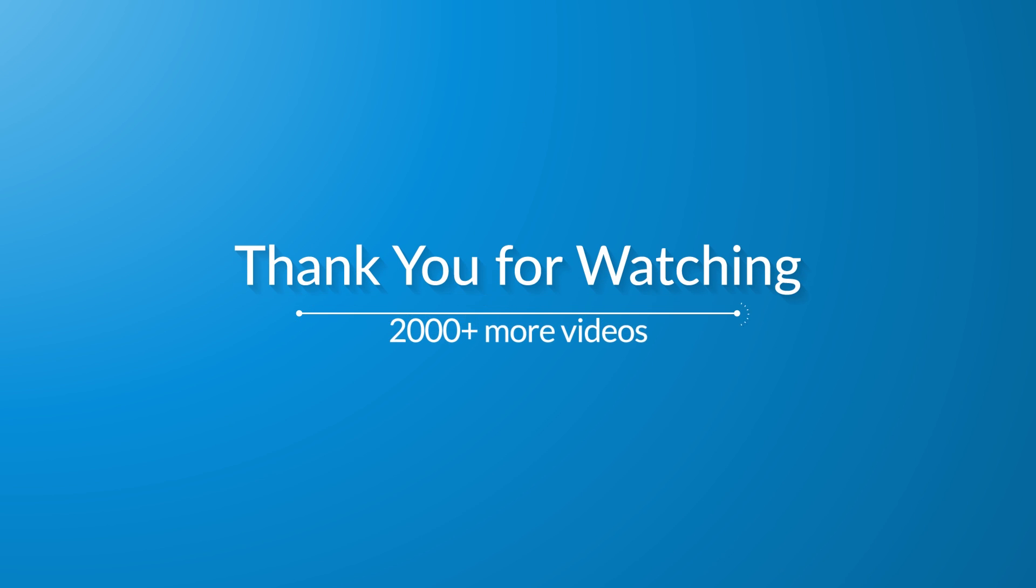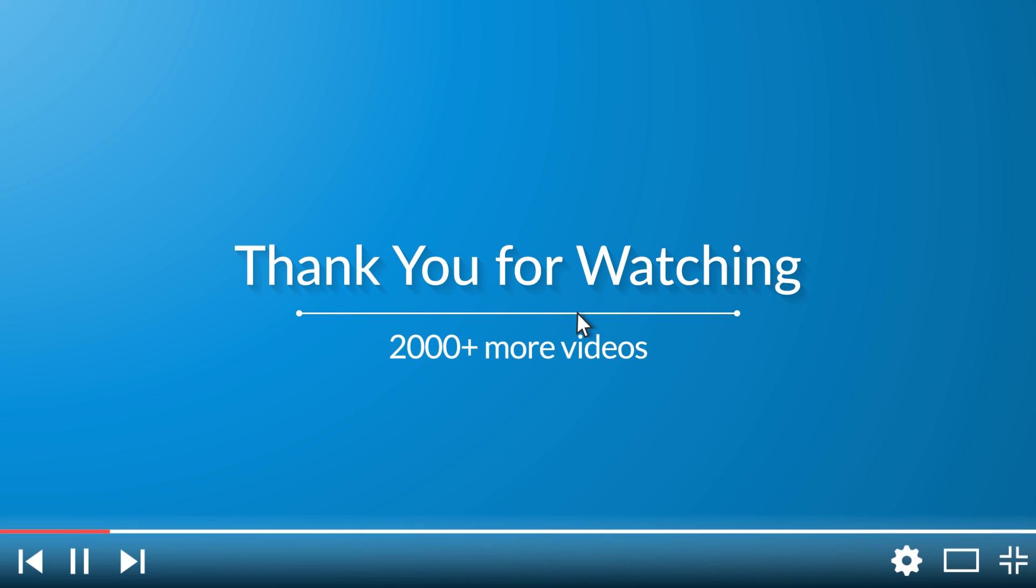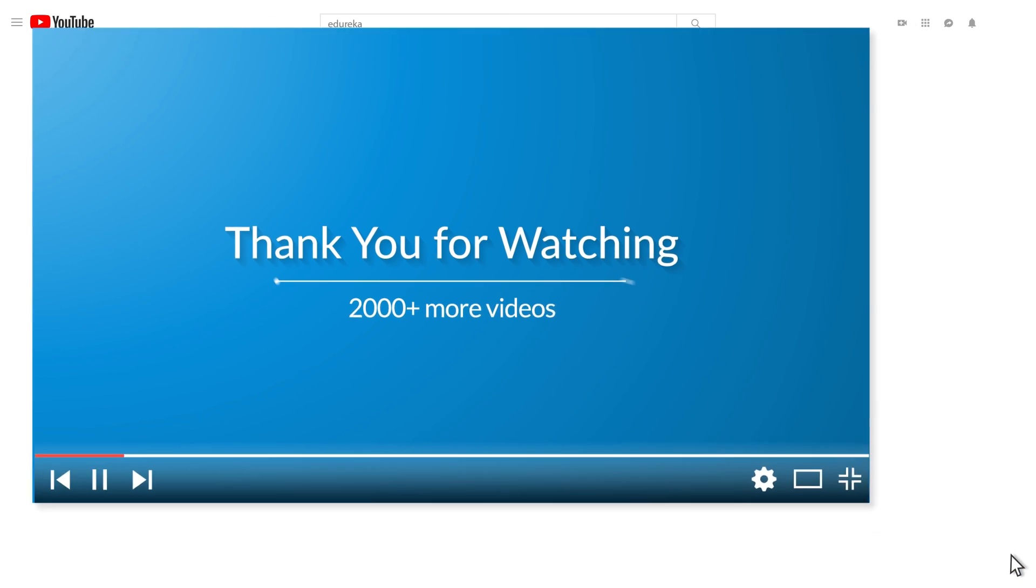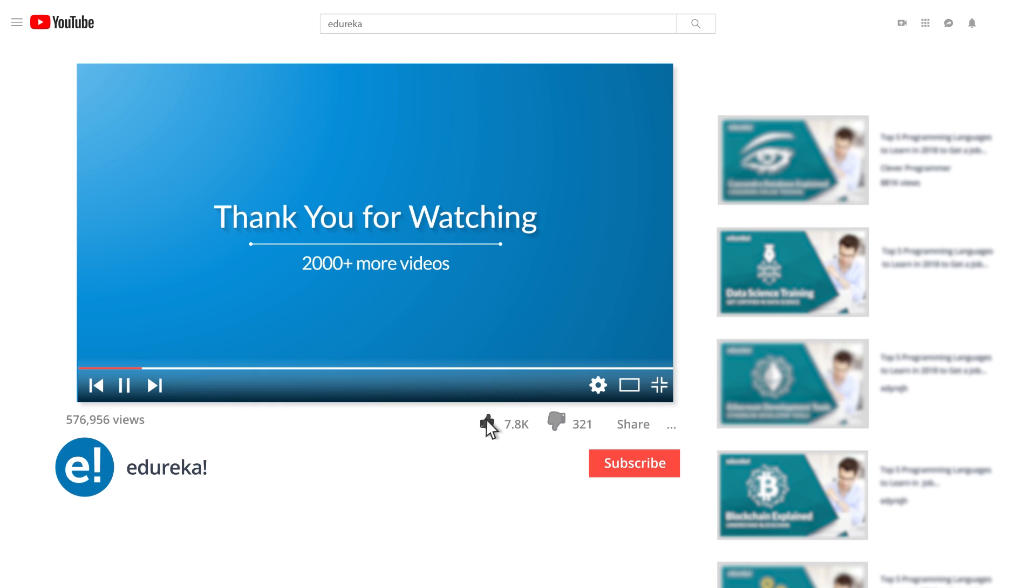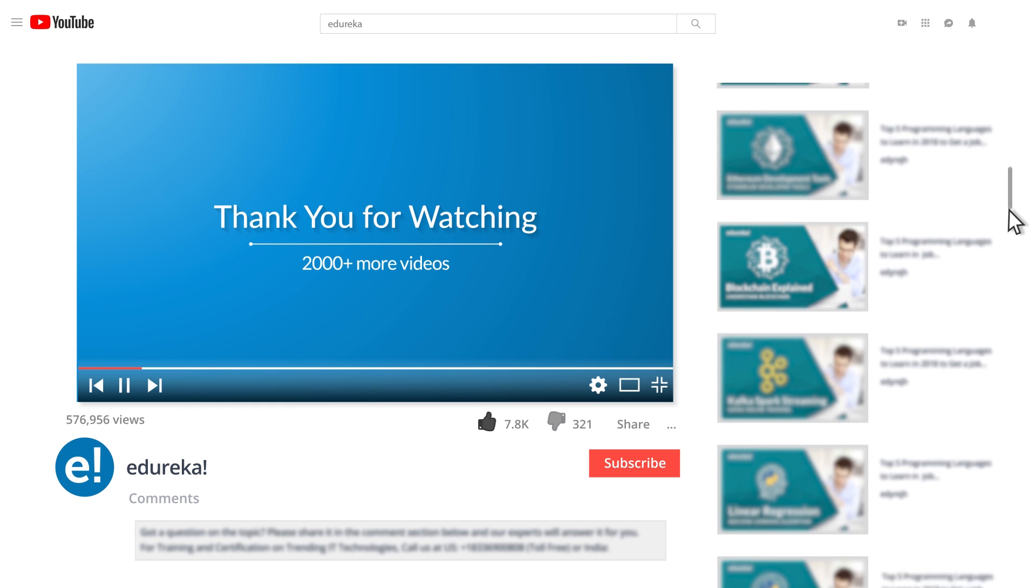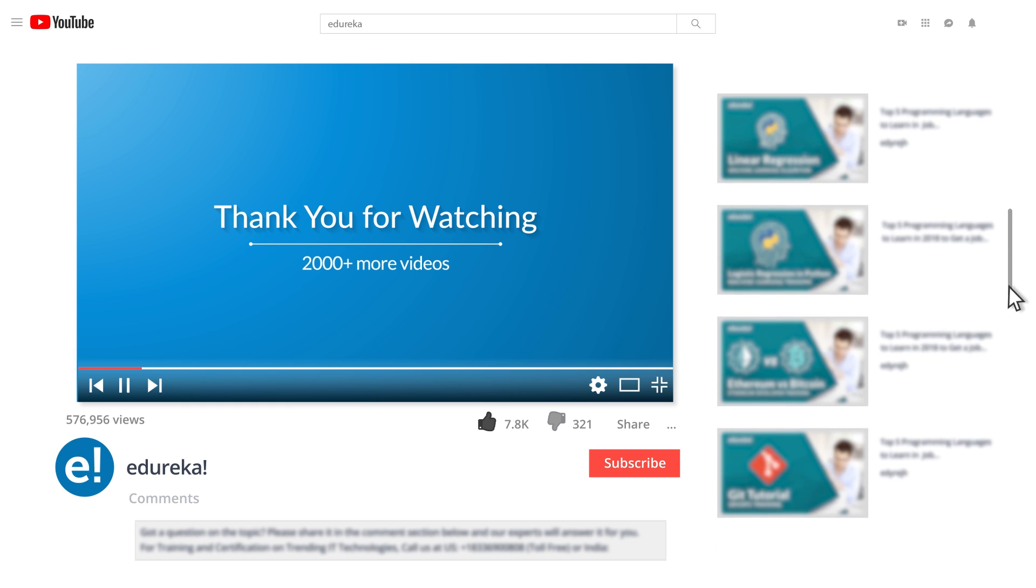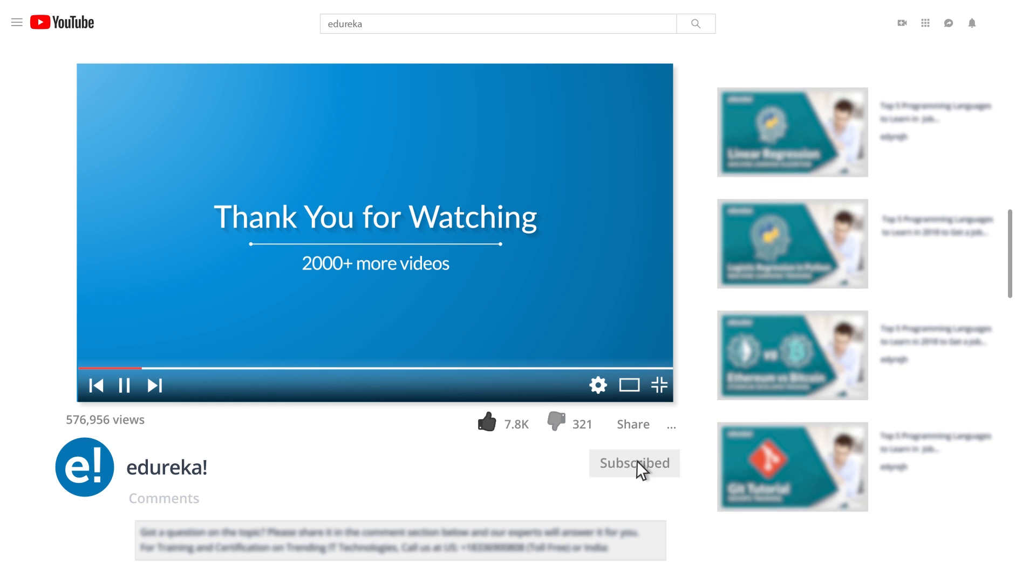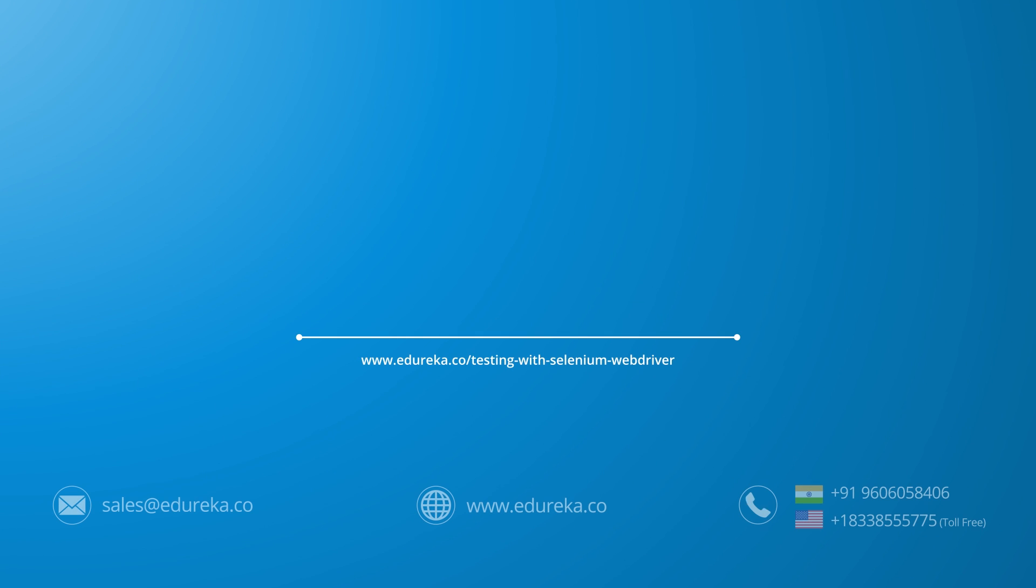I hope you have enjoyed listening to this video. Please be kind enough to like it and you can comment any of your doubts and queries and we will reply them at the earliest. Do look out for more videos in our playlist and subscribe to Edureka channel to learn more. Happy learning!